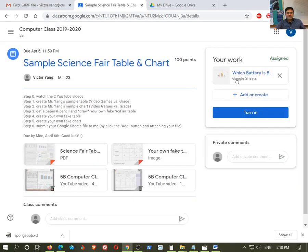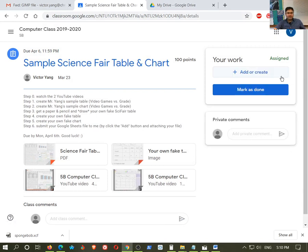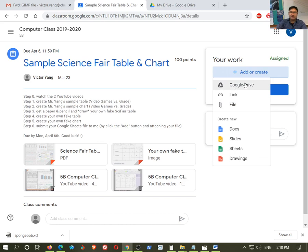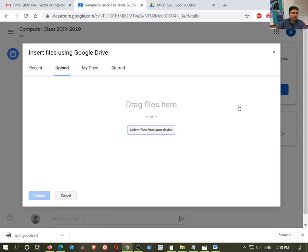And so let's say, you know what, that was the wrong file. Well, I'm just going to hit the X on it. I'm going to hit this plus sign, add or create again. And let's just say, you know what, no, it wasn't on my Google Drive. That's the wrong file. I actually saved it to my computer.